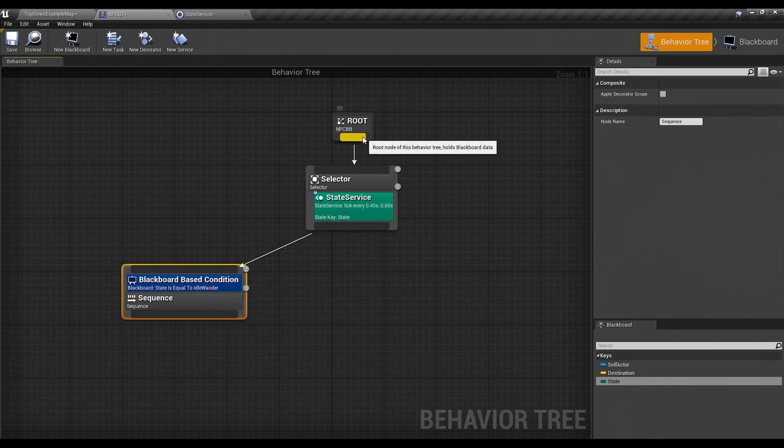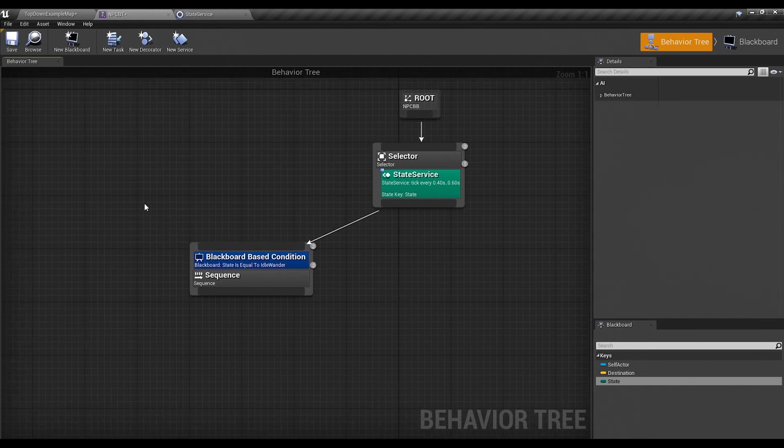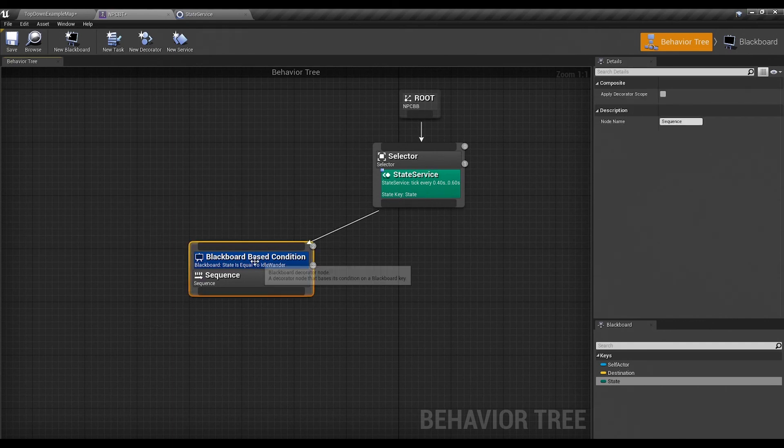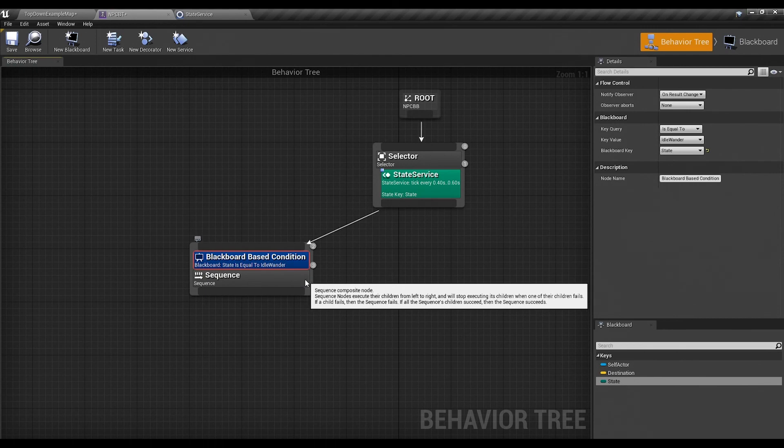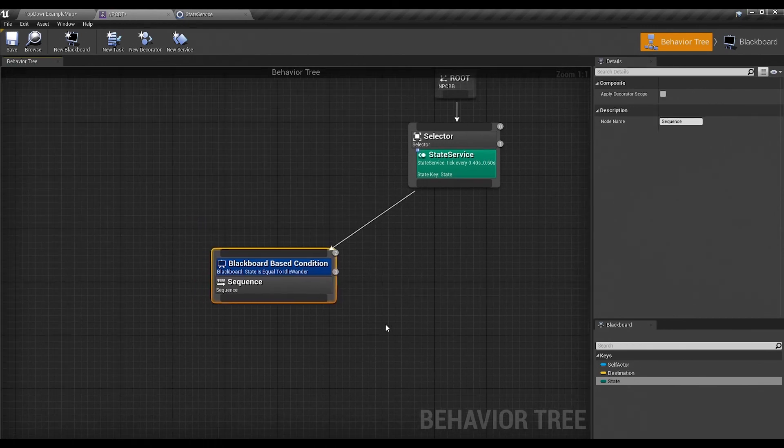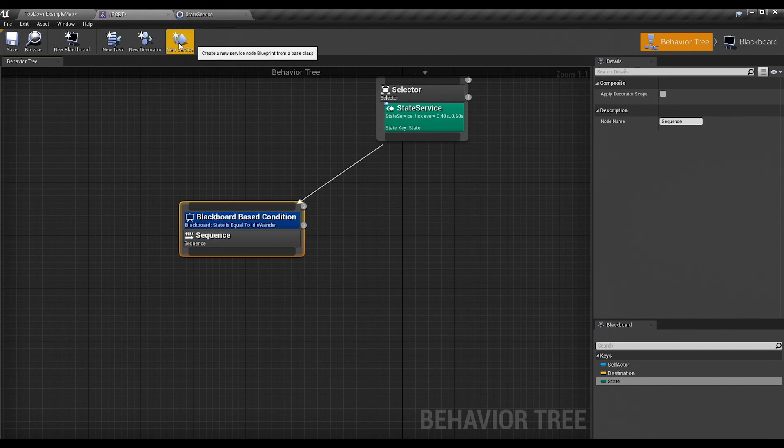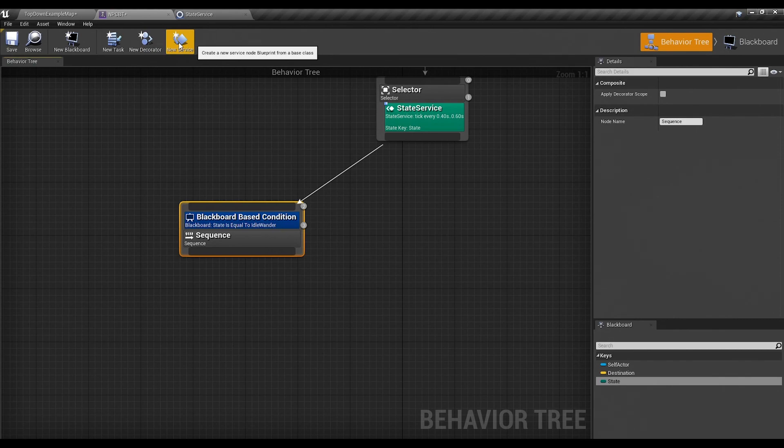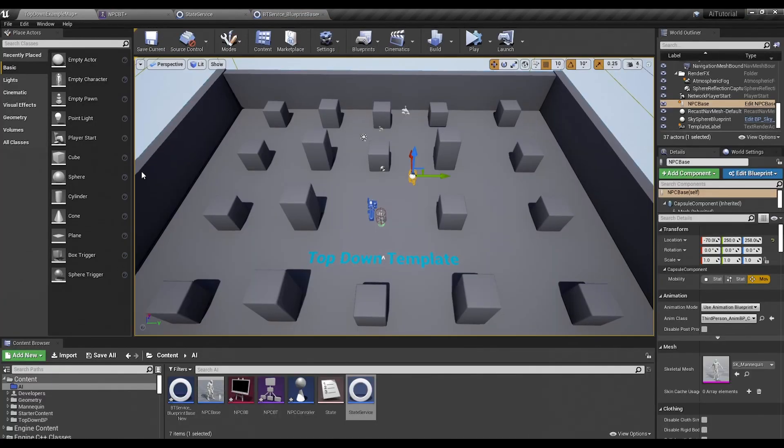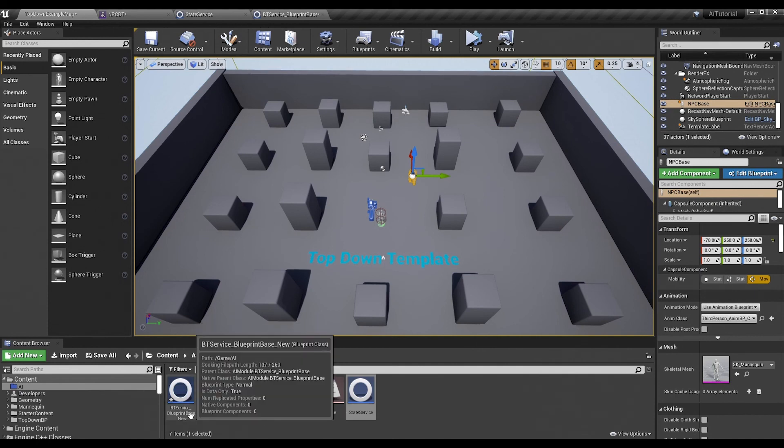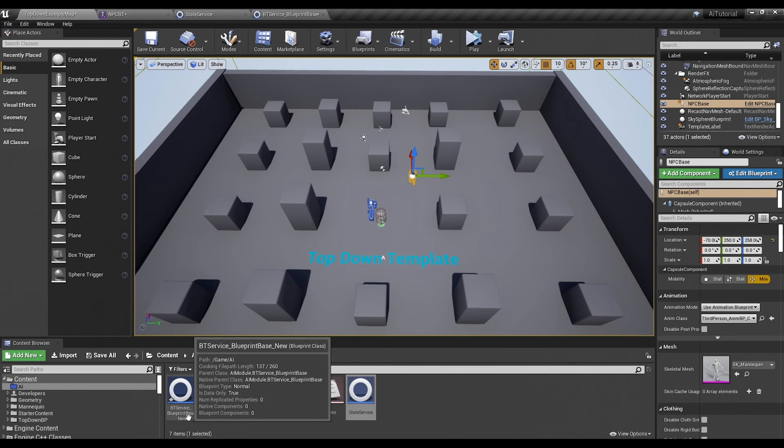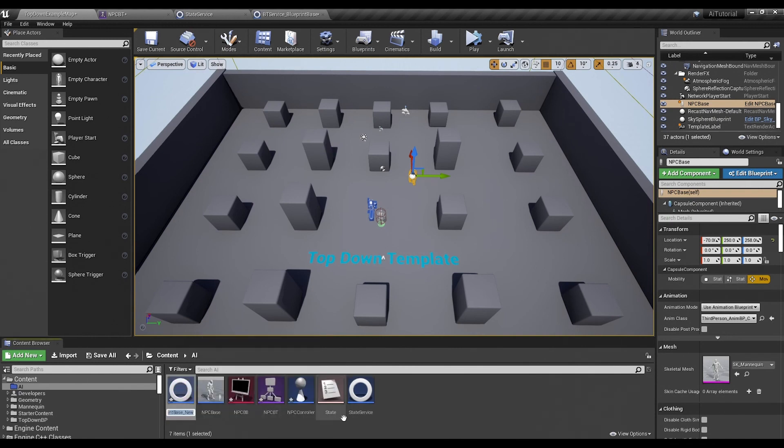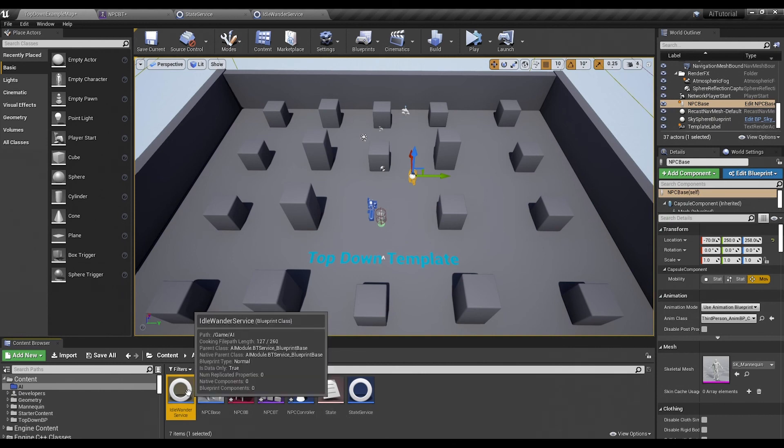So now when the execution goes down this line, it will say this is the state. And then it will start from left to right asking, is the state equal to idle wander? And since there's only one state, it's always going to be true. So then what do we want our guy to do? We want him to find a location and go there. So we're going to need a new service. This service is actually going to look for a location that he can get to and go there, or set it to go there. So we'll add a new service. Same thing again.